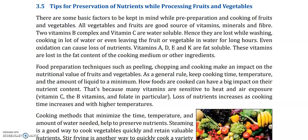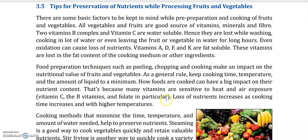Food preparation techniques such as peeling, chopping, and cooking make an impact on the nutritional value of fruits and vegetables. As a general rule, keep cooking time, temperature, and the amount of liquid to a minimum. How foods are cooked can have a big impact on their nutrient content, because many vitamins are sensitive to heat and air exposure — especially vitamin C, the B vitamins, and folate. Loss of nutrients increases as cooking time increases and with higher temperatures.